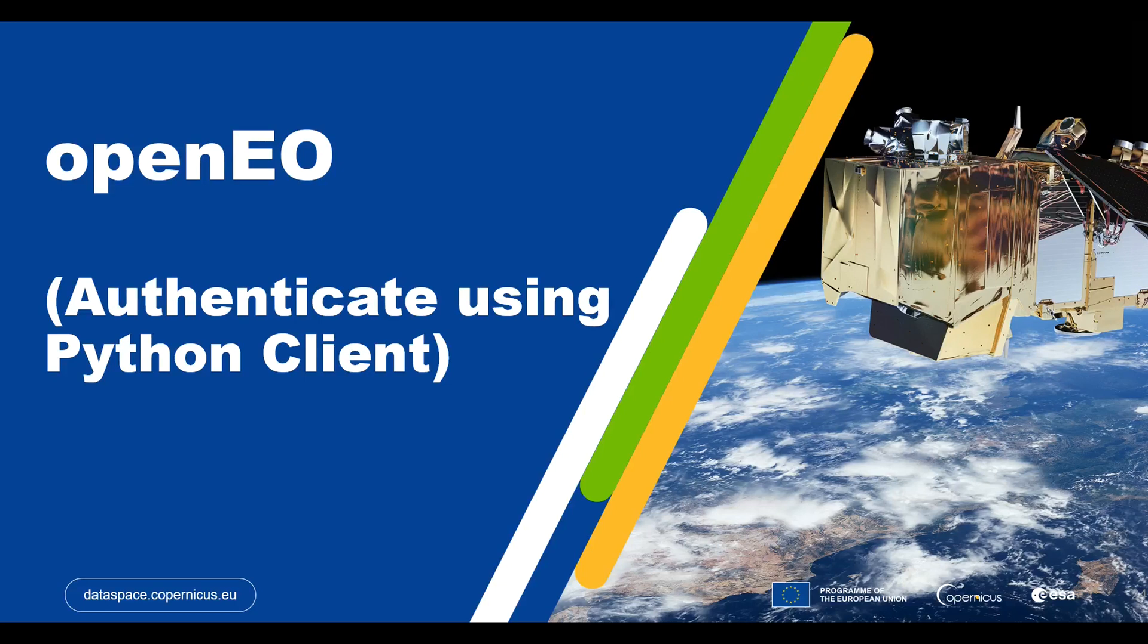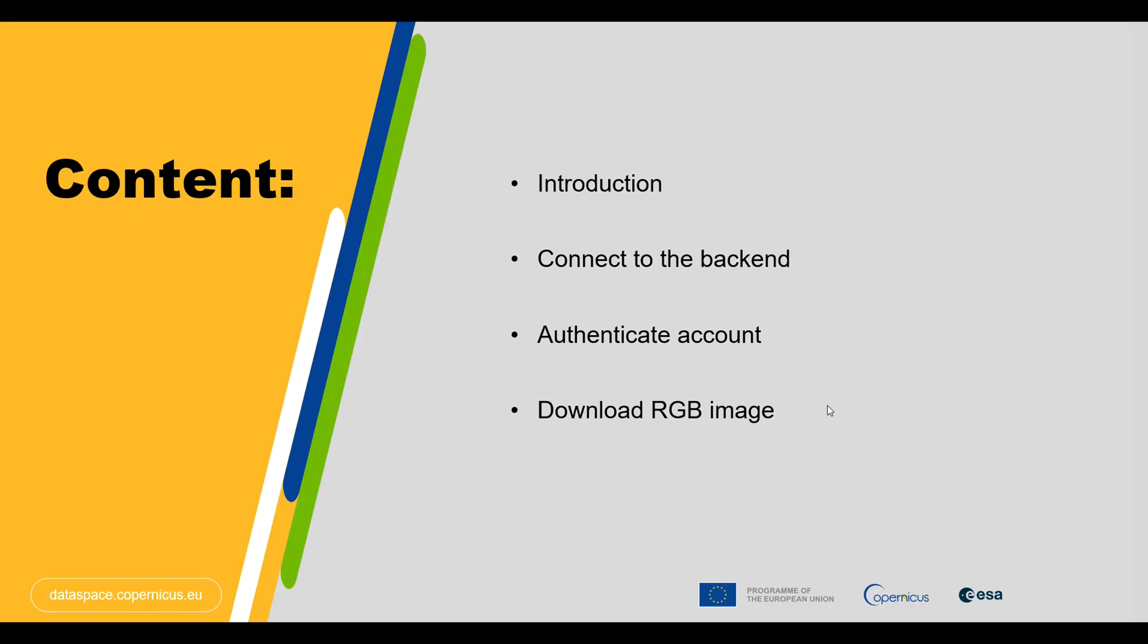Hi and welcome to this simple video. Here we want to show you how you can authenticate yourself with OpenEO API when using Python Client Library. So this will be a very brief video starting with a quick introduction to OpenEO and then we will directly jump into the main content.